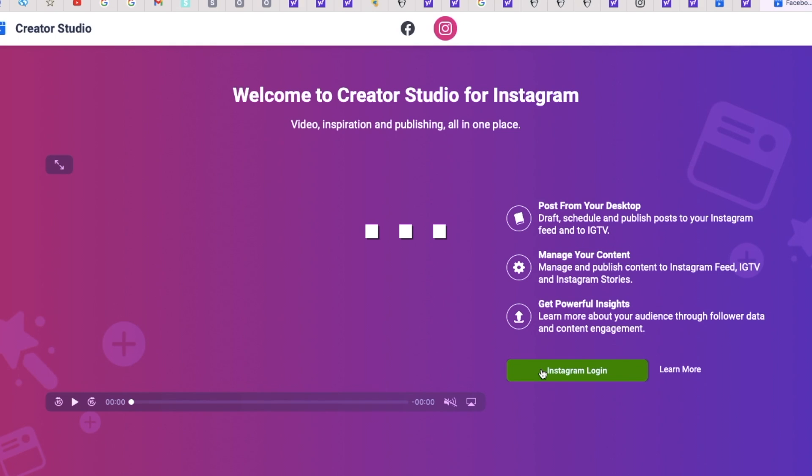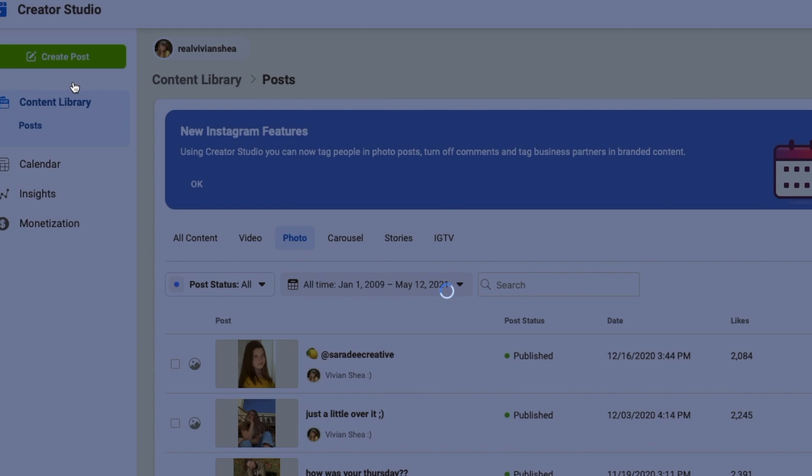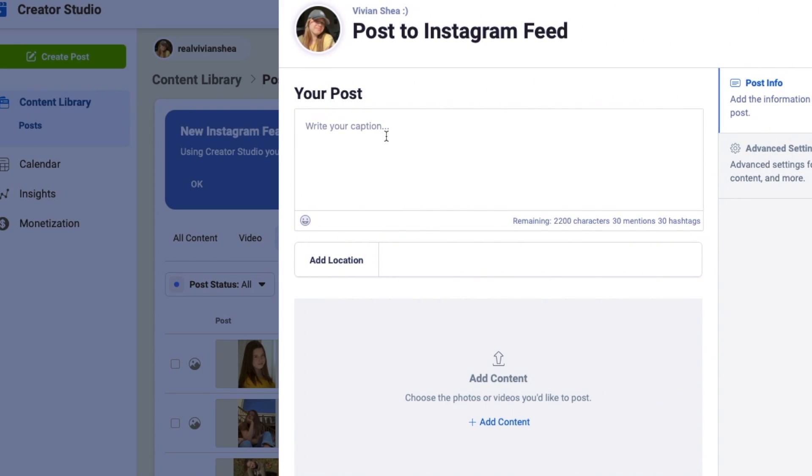Basically, Creator Studio takes you to everything you can do on normal Instagram. You can create a post, you can add a caption, you can add a thumbnail, you can add your video via your computer, which is the goal.